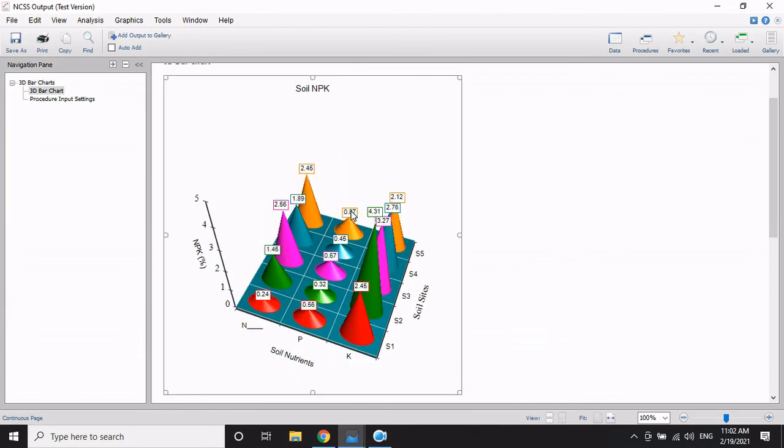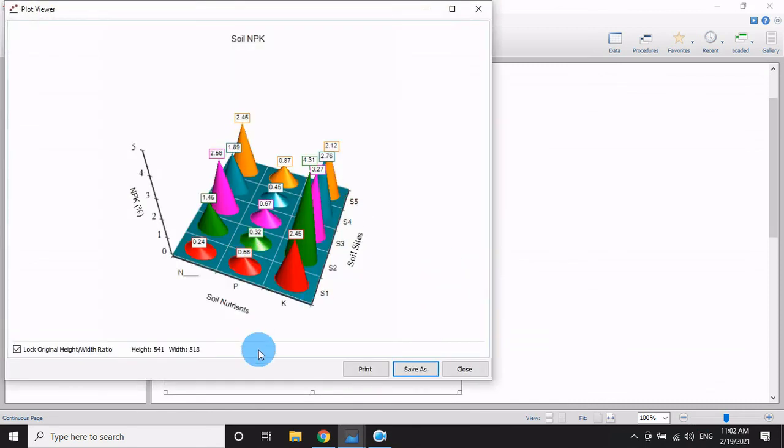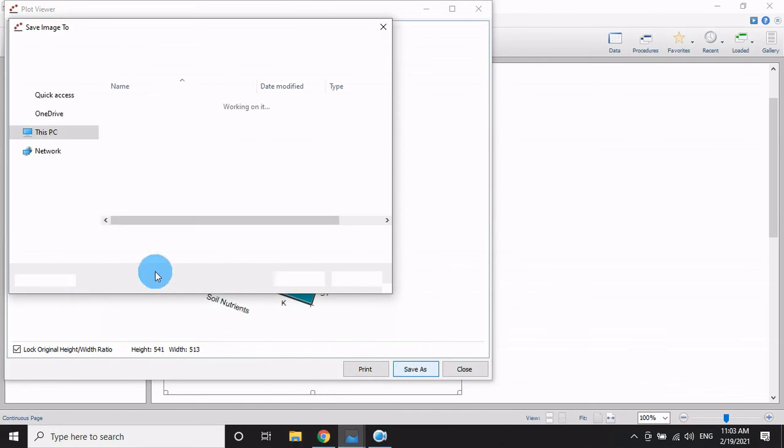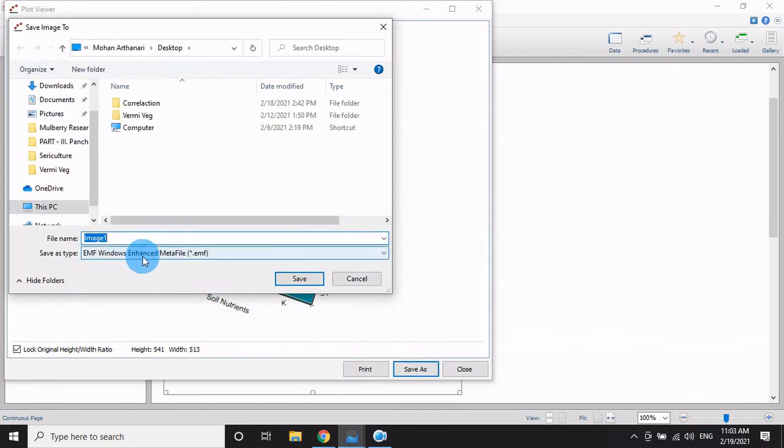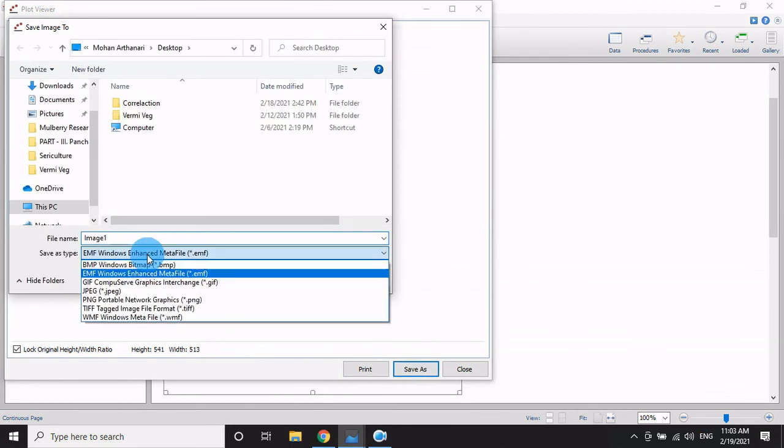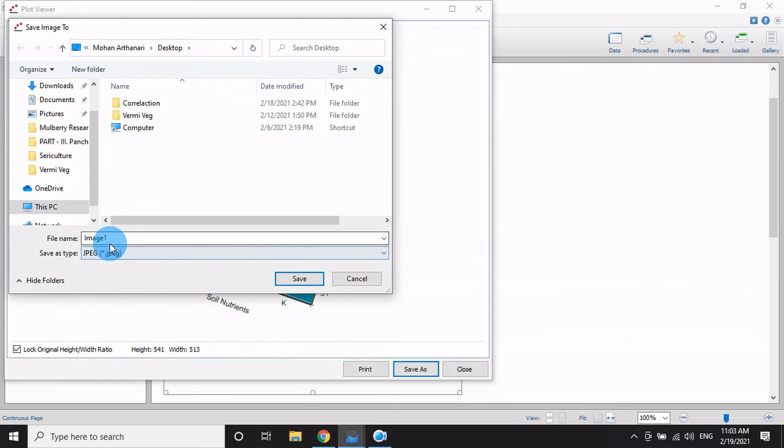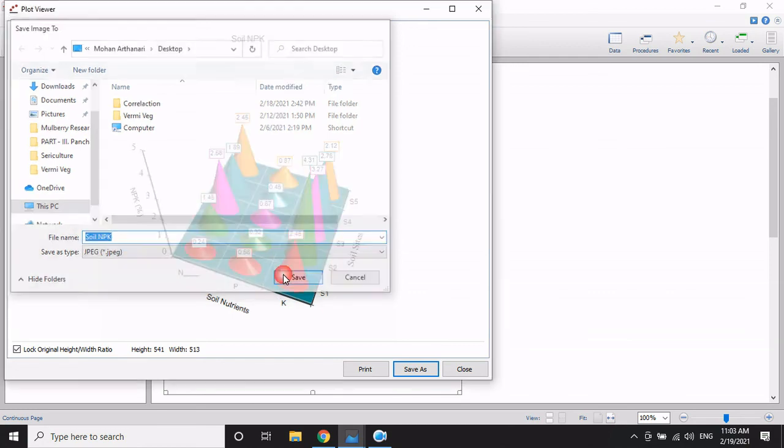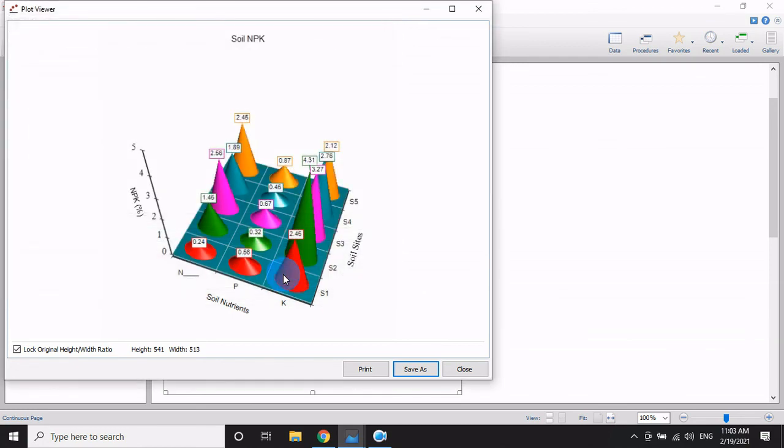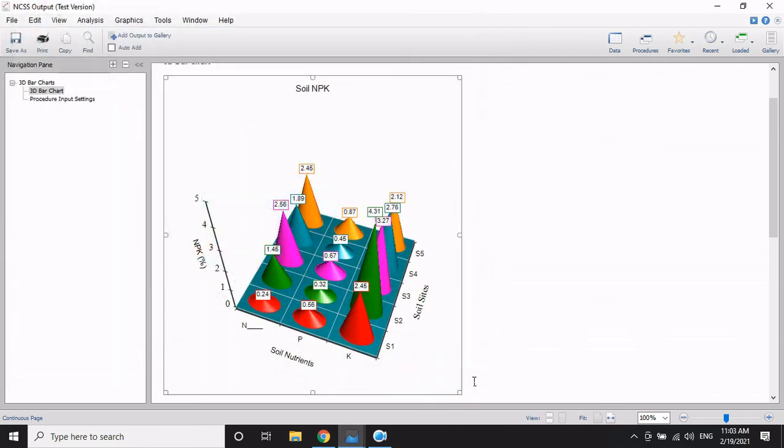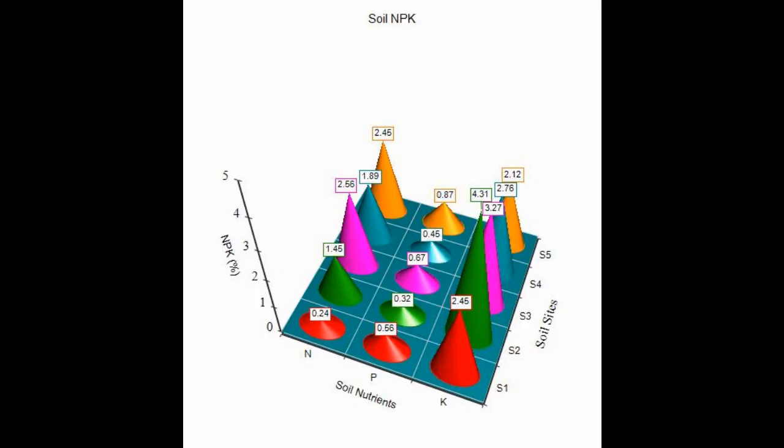The graph is now ready to export. Double-click to open export options. Select 'Save As' and change the file format. Click on image format, change the file name to 'soil NPK', then click Save. The graph is successfully exported. Thank you for watching.